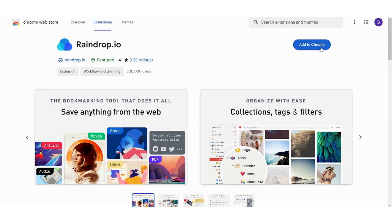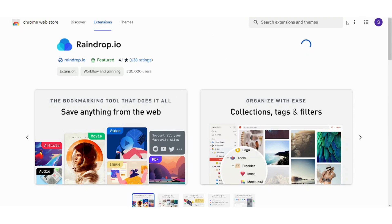And now I will press on add to Chrome here, add extension, and now let's wait for it to load. And it's done.